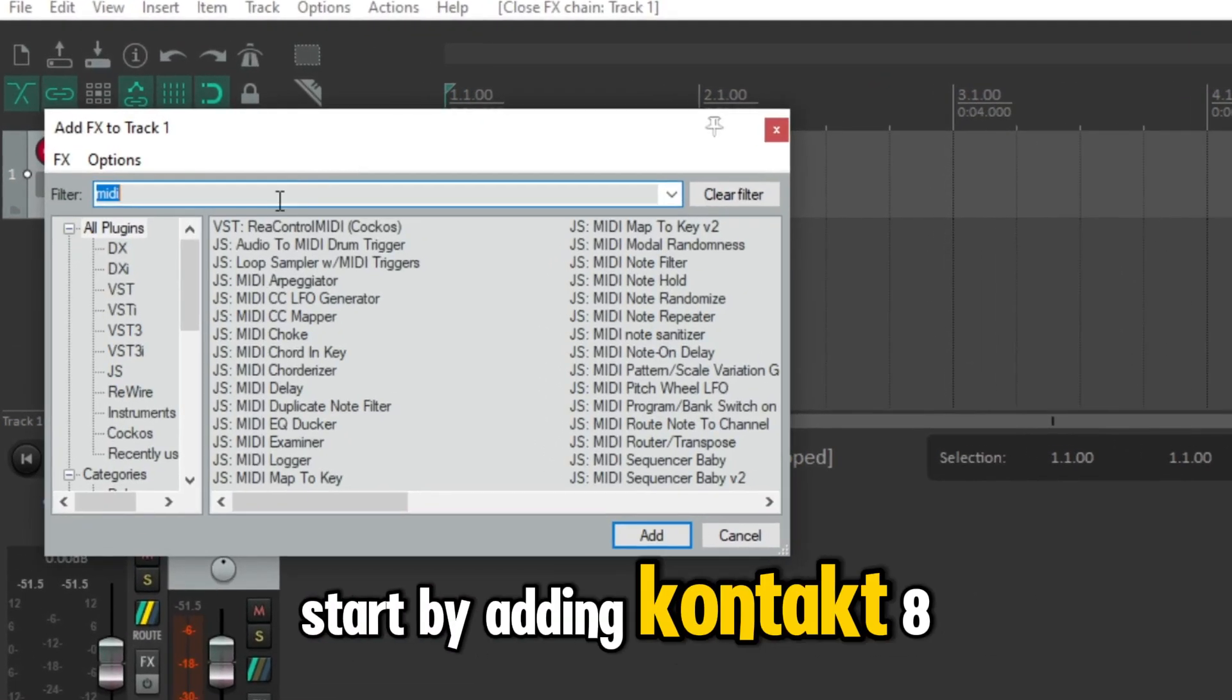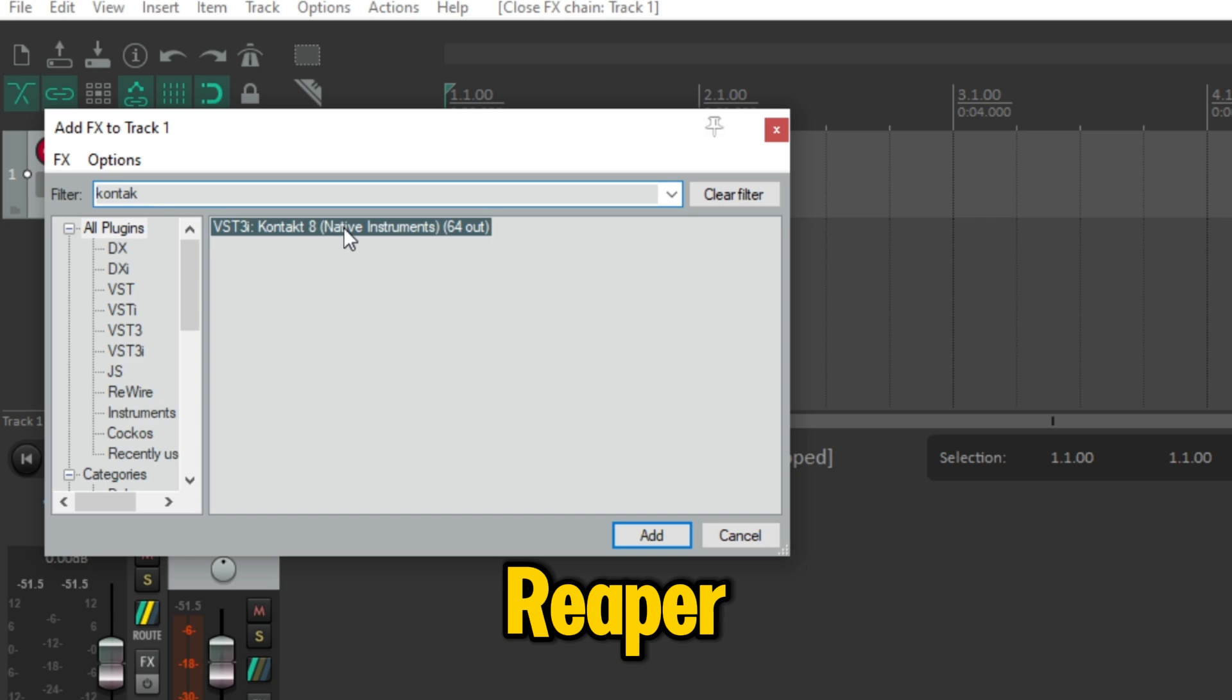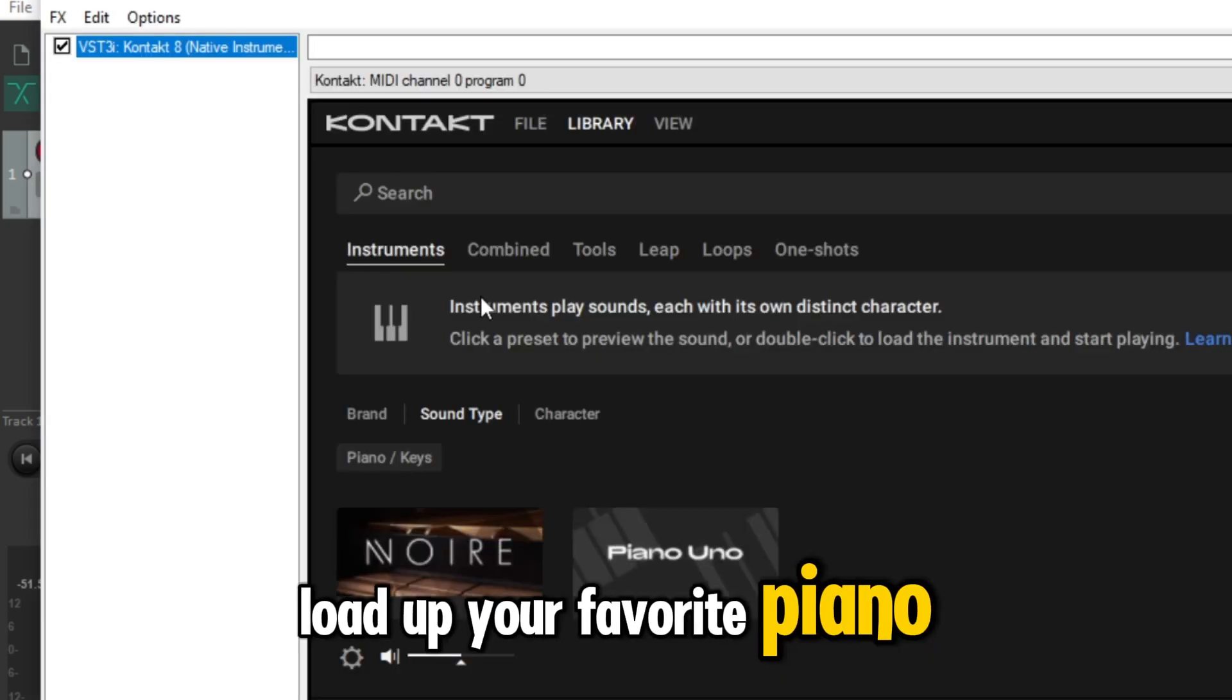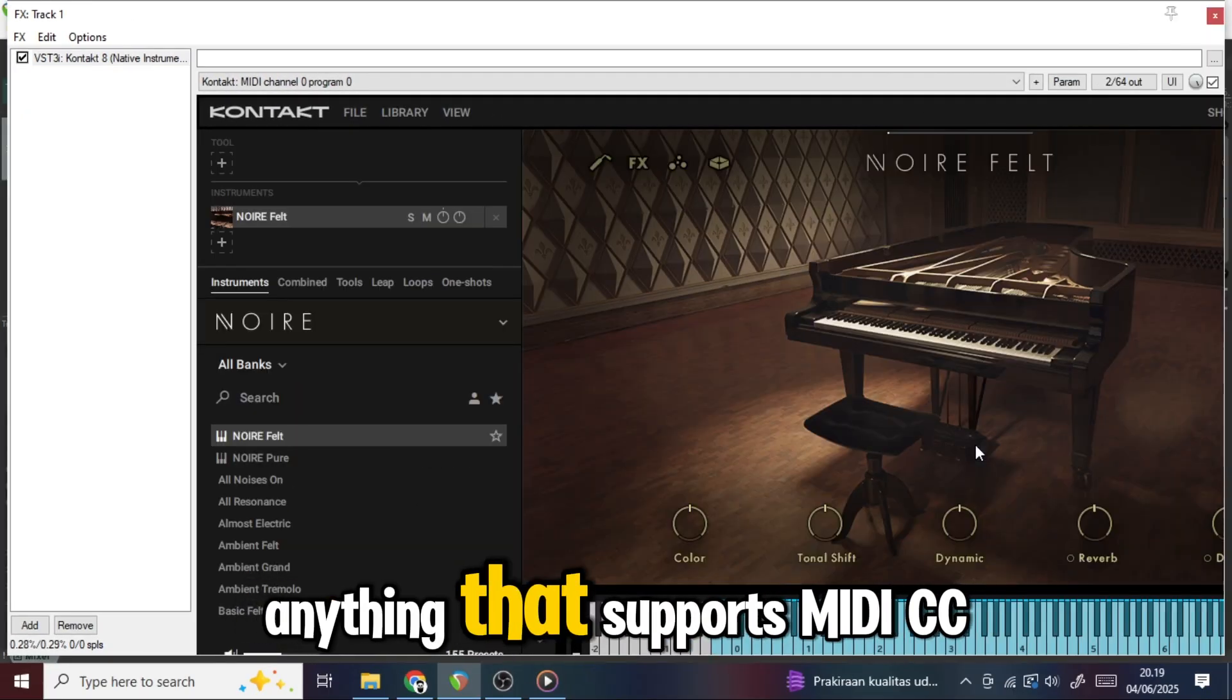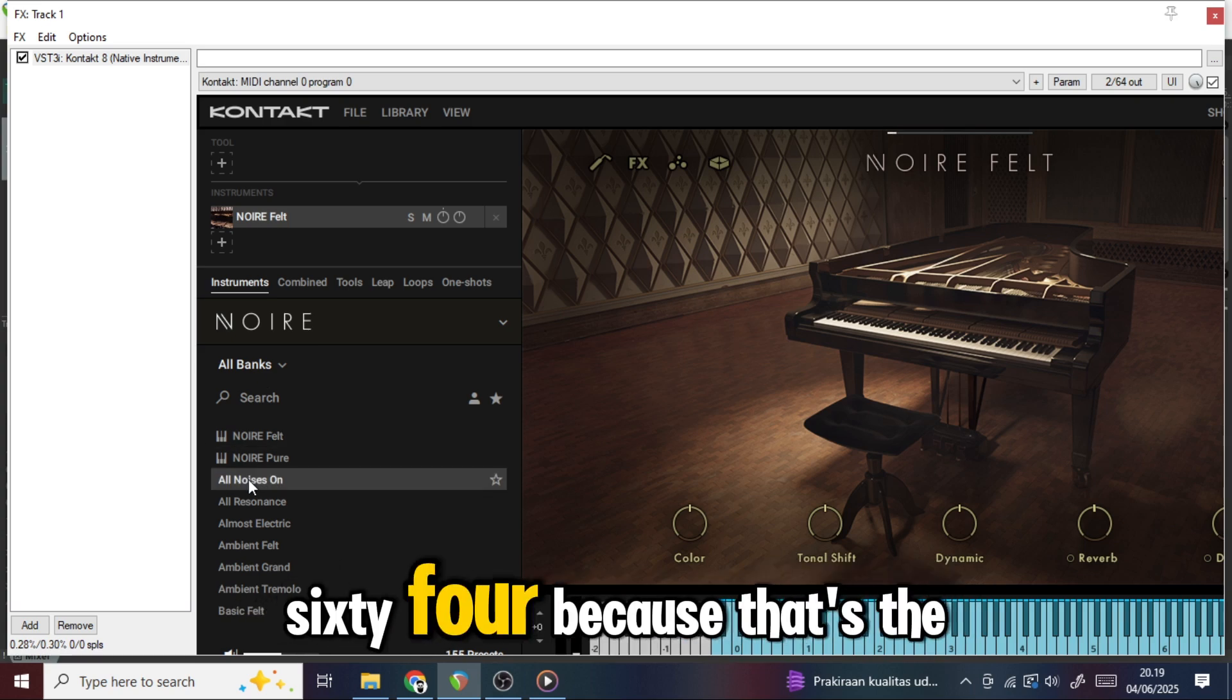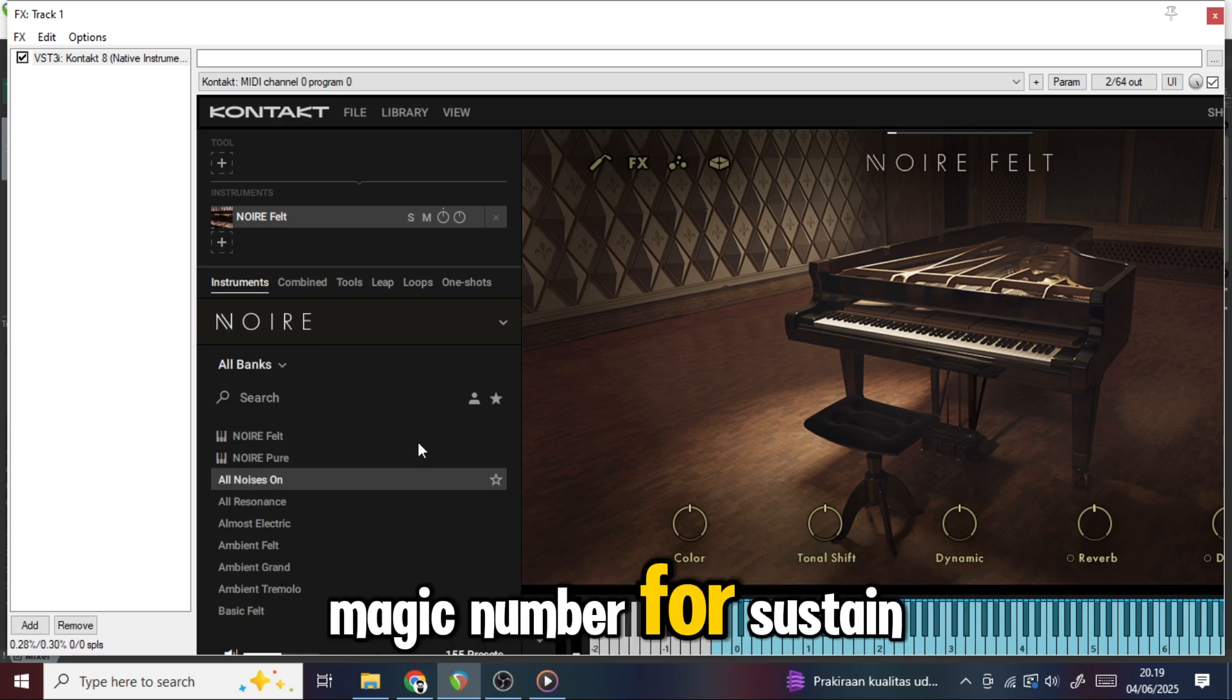Start by adding Kontakt 8 to a new track in Reaper. Load up your favorite piano or string instrument, anything that supports MIDI CC64, because that's the magic number for sustain.